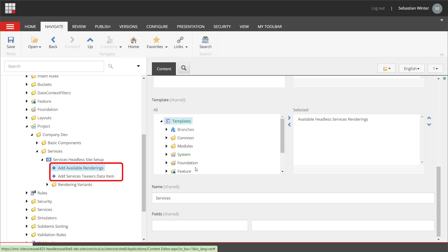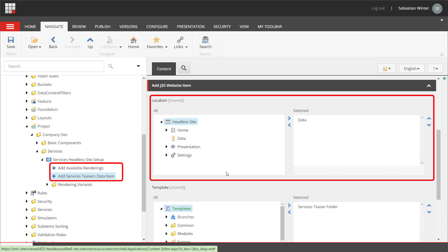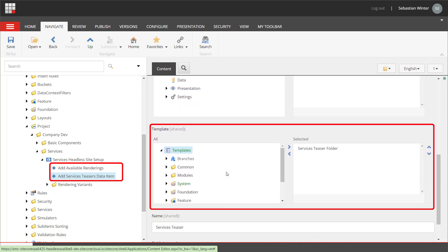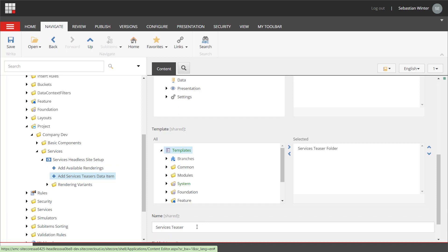So, the add available renderings item looks good. And it will, at the end, add the component to the toolbox. The add services data item looks also good. So, we add to the data folder an item of type services teaser folder template and give the name services teaser. So, as you can see, a module contains a building plan, what items need to be created at what location to make the feature work. This is especially useful when you administer multiple sites.